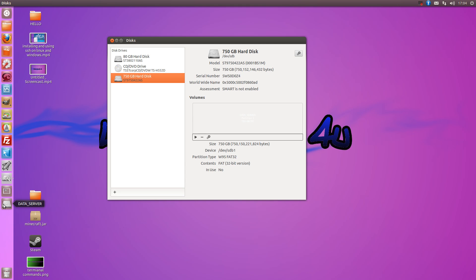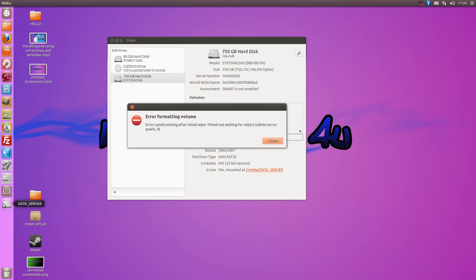This will unmount it so I won't be able to access this now. Like that.